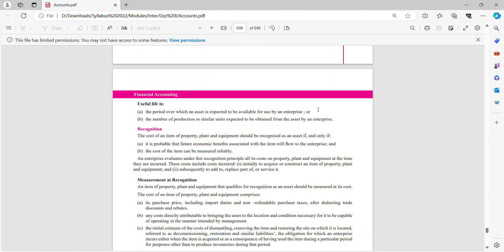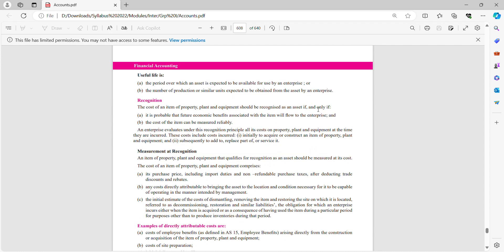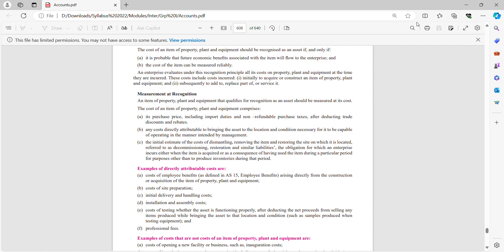The cost of an item of property, plant and equipment should be recognized as an asset if and only if it is probable that future economic benefits associated with the item will flow to the enterprise, and the cost of the item can be measured reliably. That is the recognition criteria. In the next lecture, we will go for measurement at recognition. Thank you.